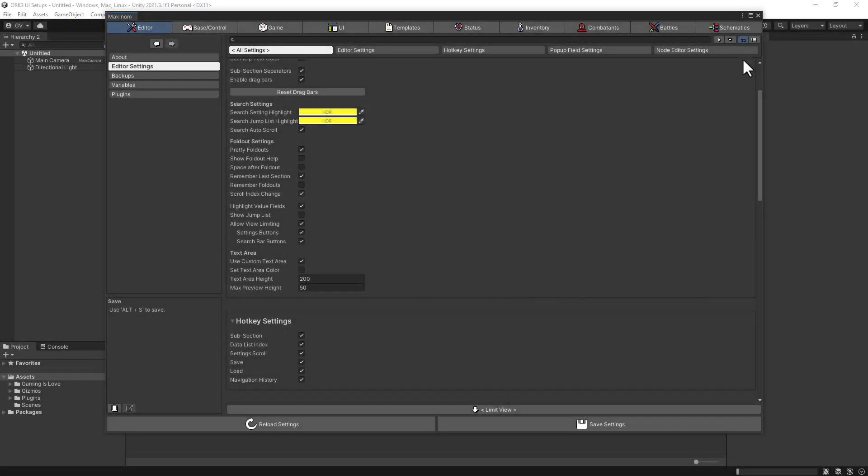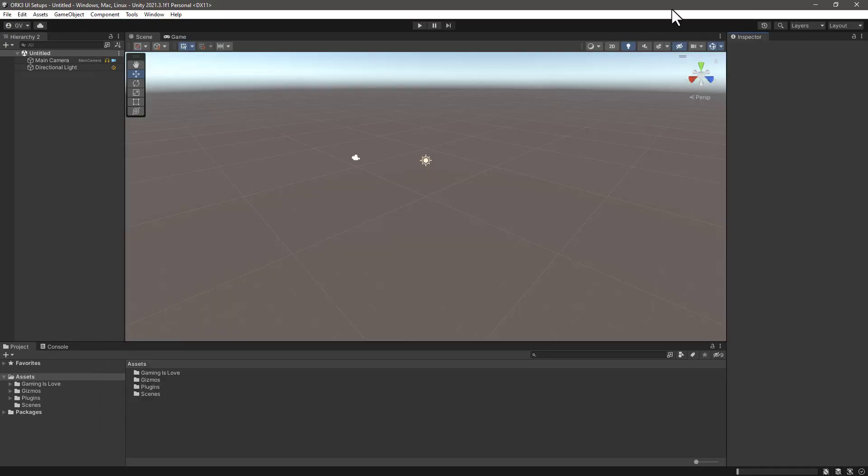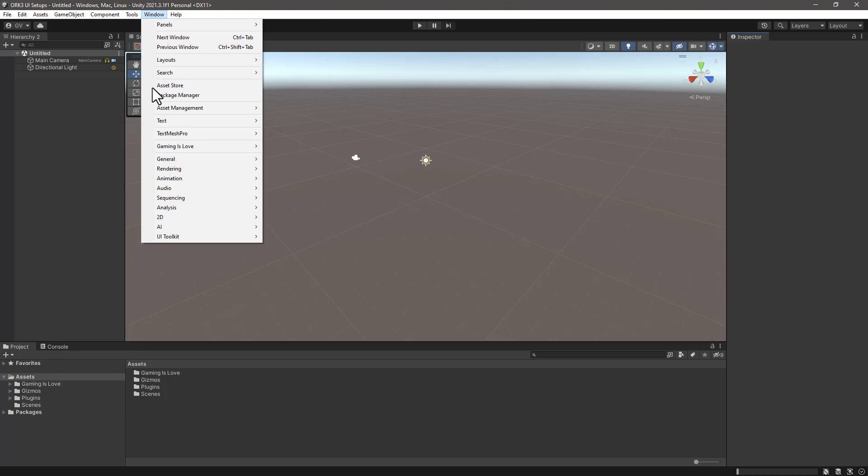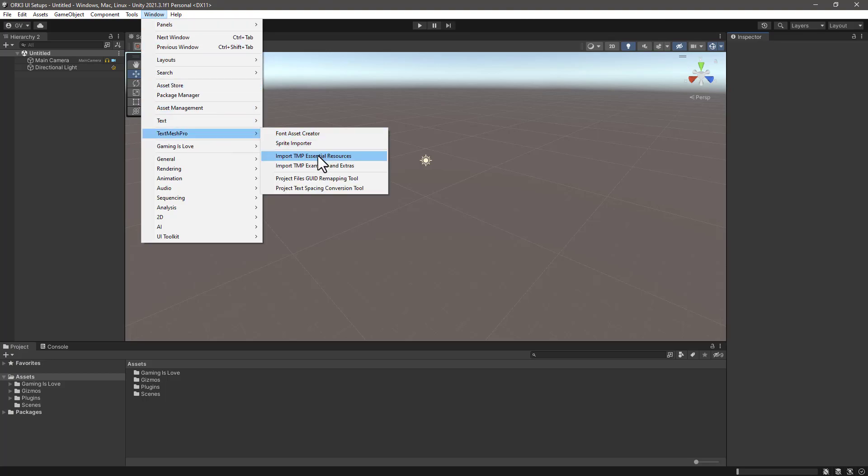We can close Makinork editor and the next step is to import the TextMesh Pro essential resources. We can do that from Window, TextMesh Pro, Import TMP Essential Resources.